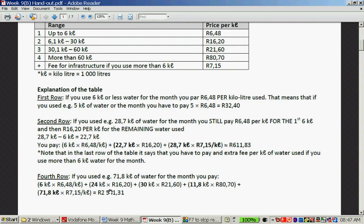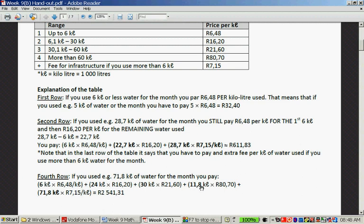In the fourth row, if you use 71.8 kilolitres for the month: the first 6 kilolitres are charged at R6.48. The next 24 kilolitres are charged at R16.20. Then 30 kilolitres are charged at R21.60. The remaining 11.8 kilolitres are charged at R18.70. And then for the whole 71.8 kilolitres, you pay an extra R7.15.